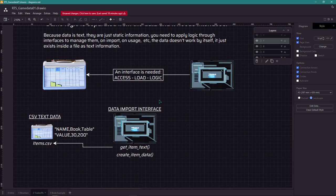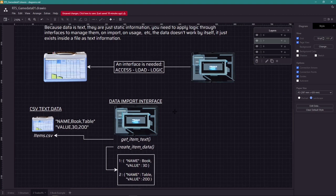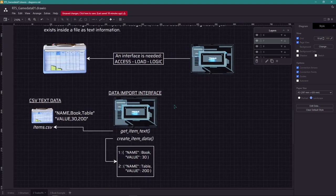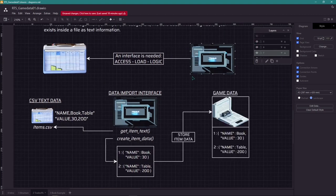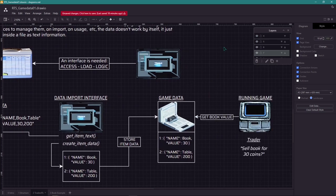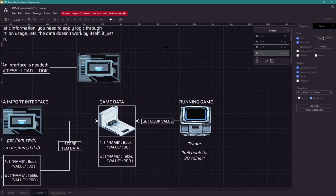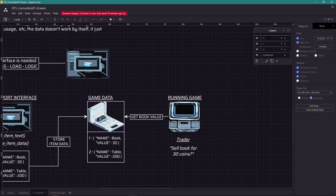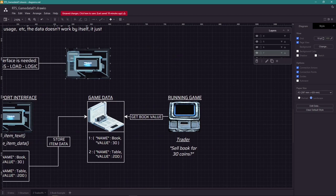So the data comes from the CSV text file. Then it goes to an import interface that is going to generate a structure useful for our game. That structured data now should be stored in a global access point, an auto-load called game data, which allows the game to read from finally. That is a simple example of how the system works.